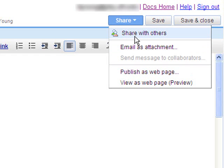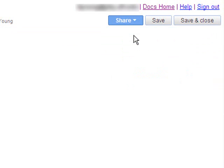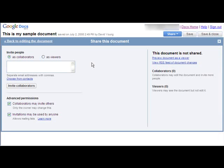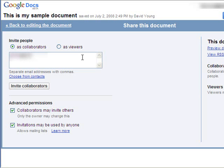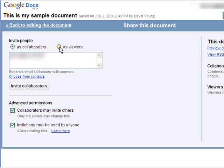So the thing I want to focus on here is the Share with Others button. Now, on the Share Document page, the way you invite people is to just simply type their email addresses into the box here. You can type as many as you want. And you can choose if you want to invite them as collaborators or as viewers. Collaborators can make edits and changes to your document. Viewers can only look at your document.